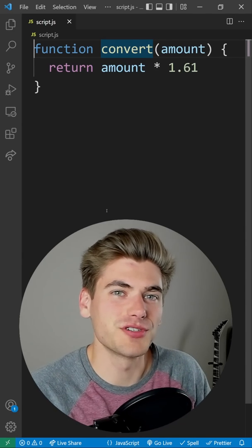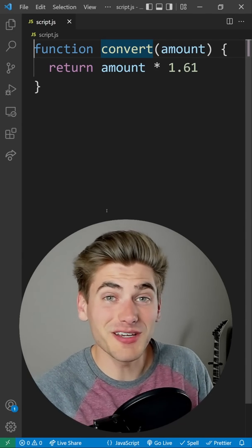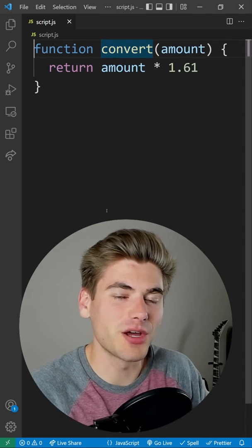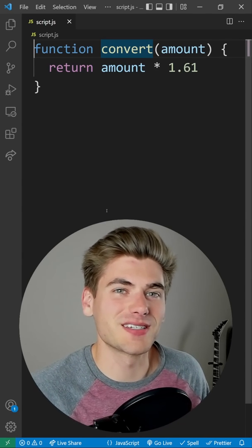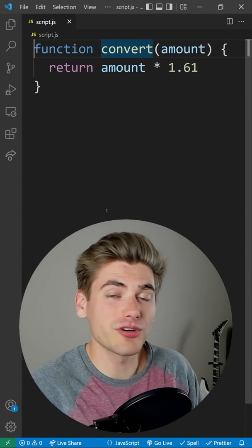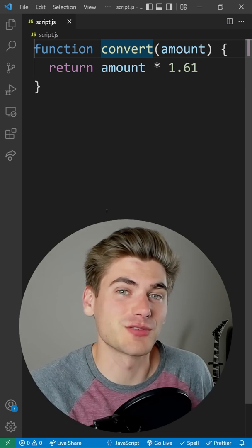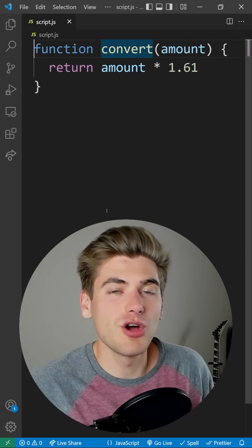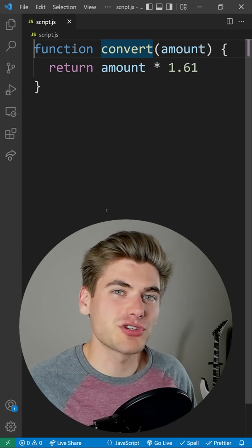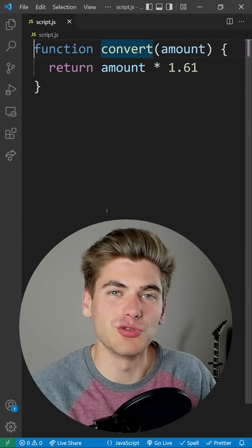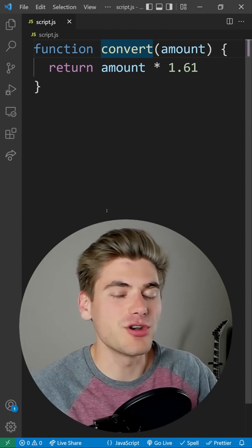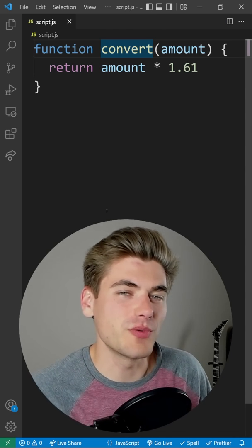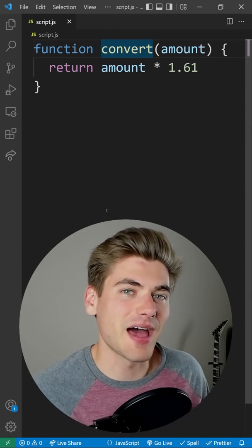Can you tell me what this code is doing? You may say it's multiplying a number by 1.61, but where's that 1.61 coming from? Well, that's the conversion from miles to kilometers, but nowhere in this code do we know that this is happening.